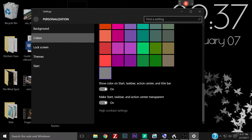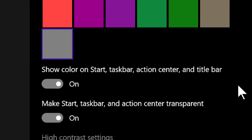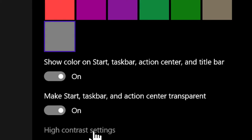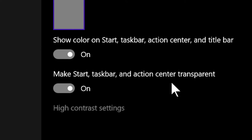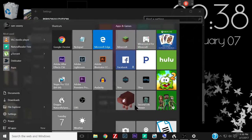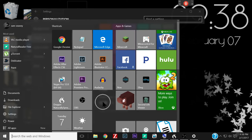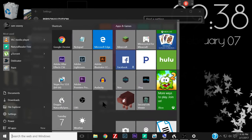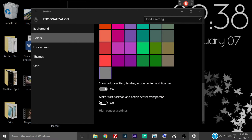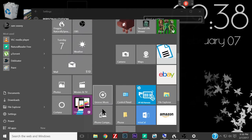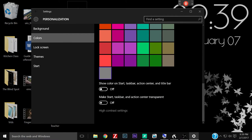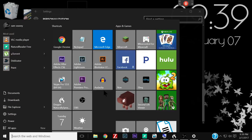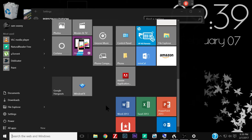But anyway, then down here at the bottom you have a couple options: show color on start, taskbar, action center, and title bar. I have that set to on. Make start, taskbar, and action center transparent. And that is, as you see when I bring up my start menu here, all this section over here and right through here is all transparent. So you can change that if you want. In fact, let's see what that looks like. I'll turn that off. And now it's not transparent. So that might actually be better for a lot of people.